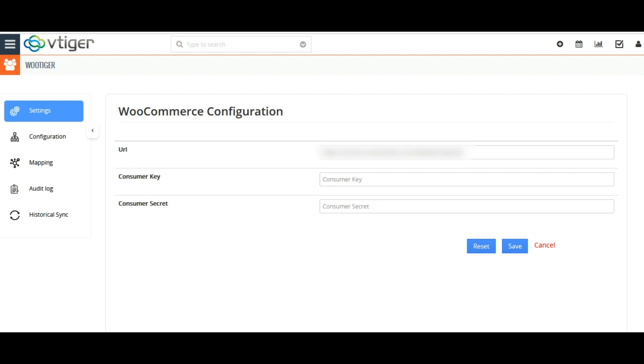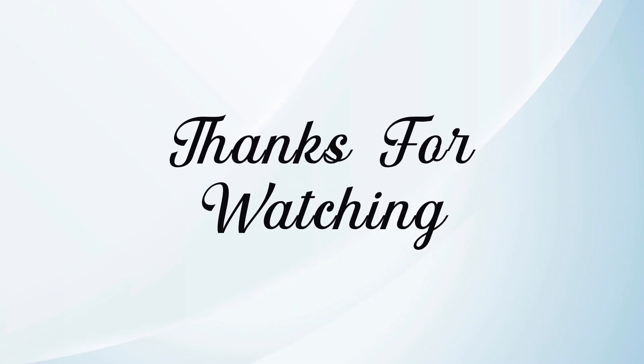This is all you need to know about the WooCommerce integration for Vtiger CRM. Hope this video is helpful. Thanks for watching.